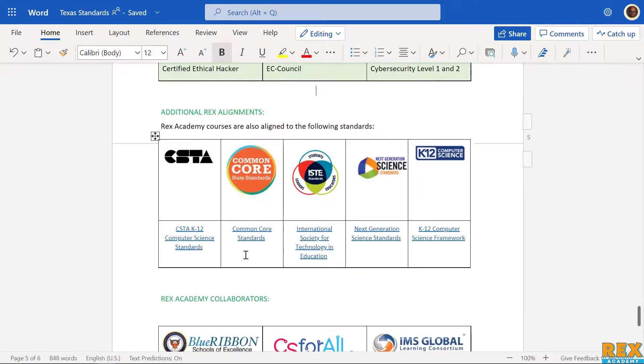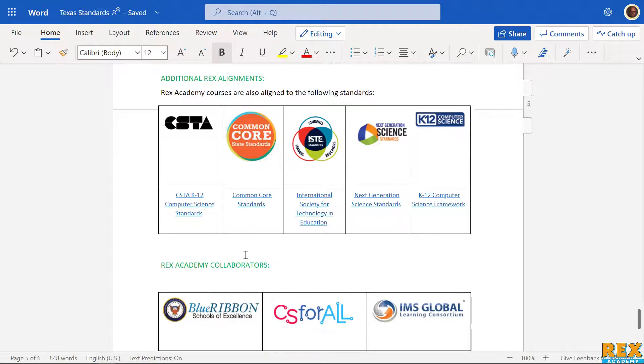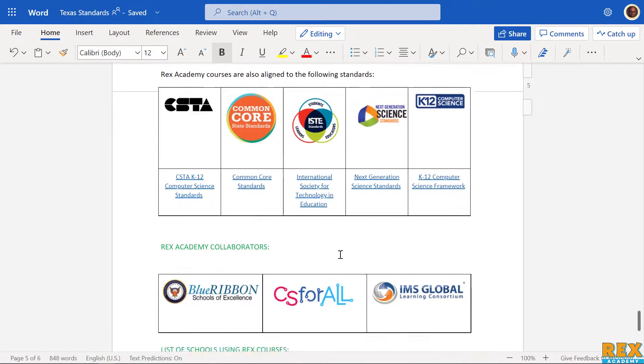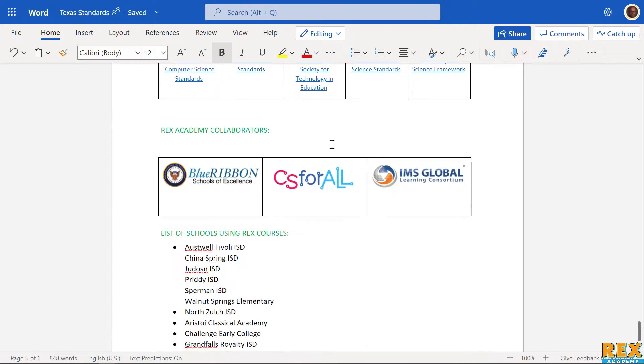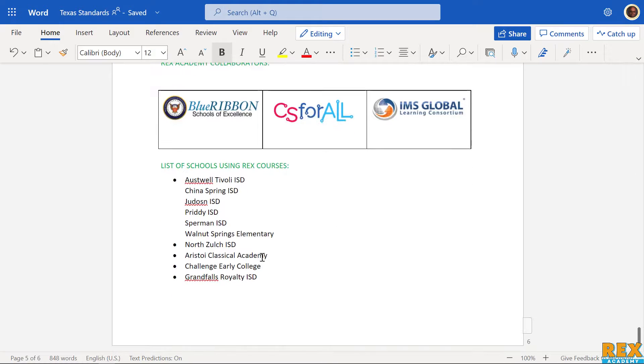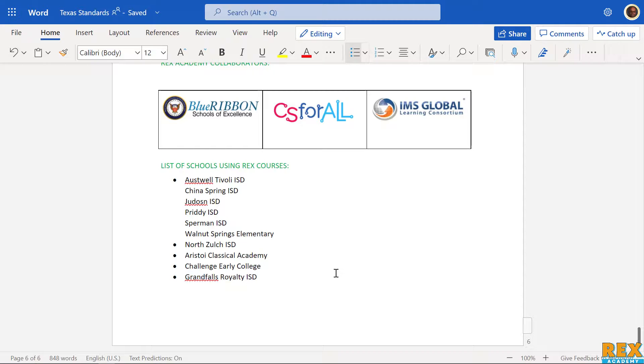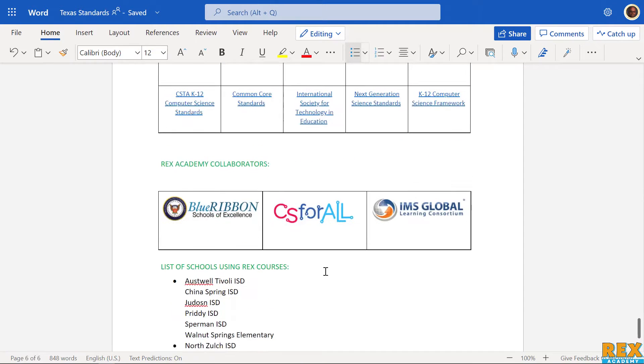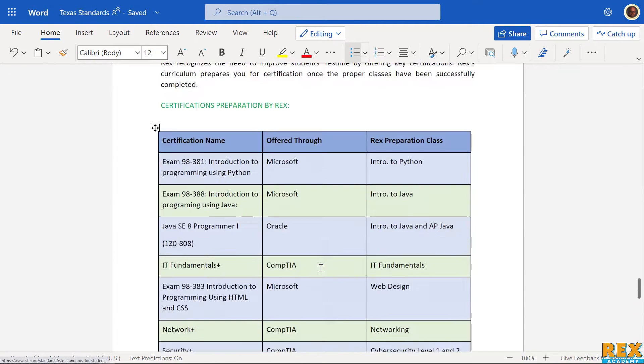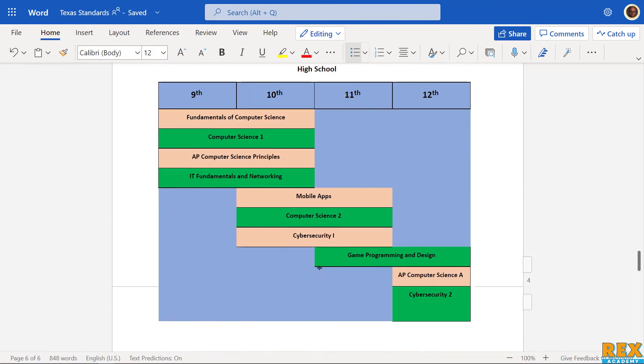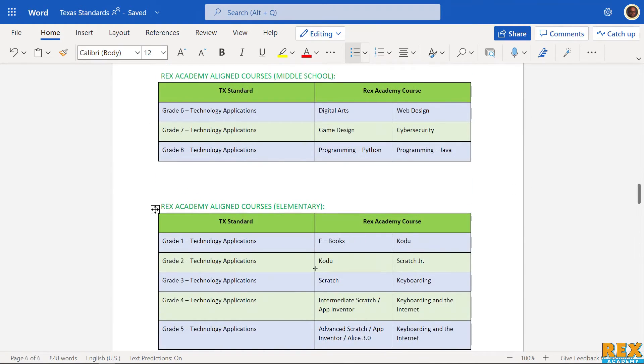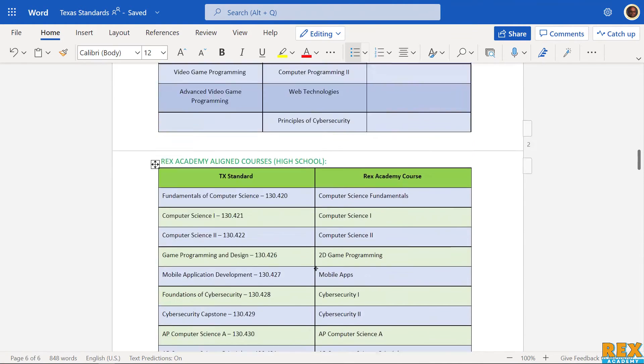As we get to the end, these are just some additional materials to highlight Rex's partnerships. Let them know we are aligned with all these standards. These are some of the people we have collaborated with. Here's a list of schools that we're already in. You can show them as references - here are some of the ISDs currently using our products. That's it. If you have any questions let me know, but these are the things you really should highlight when it comes to the Texas standards.